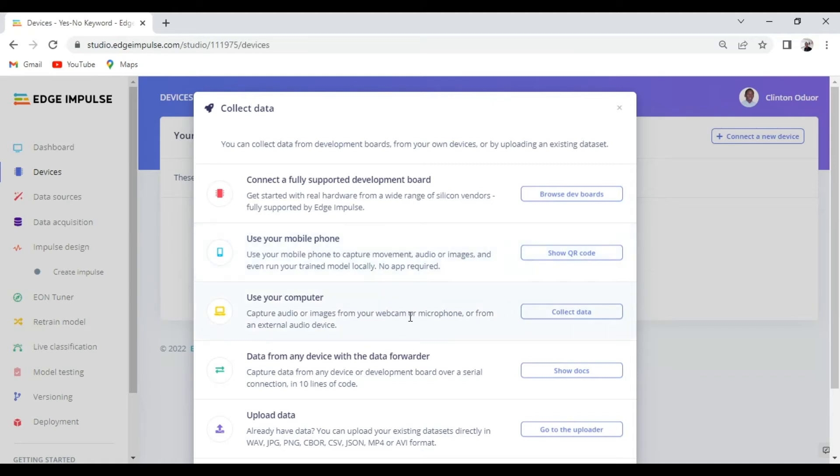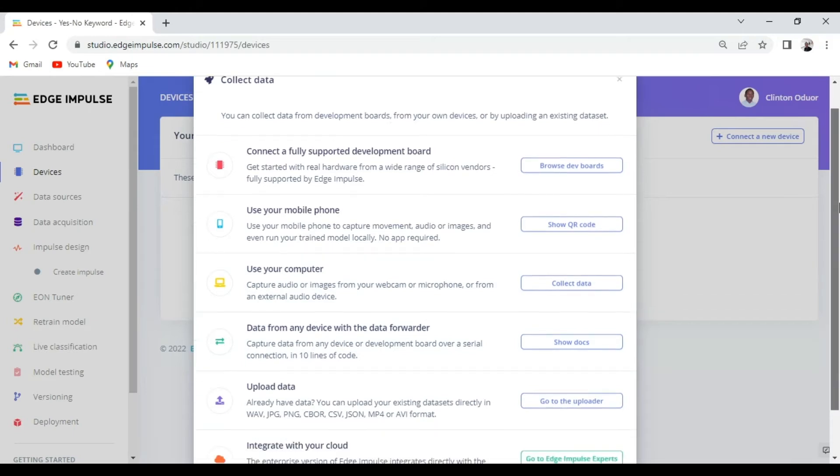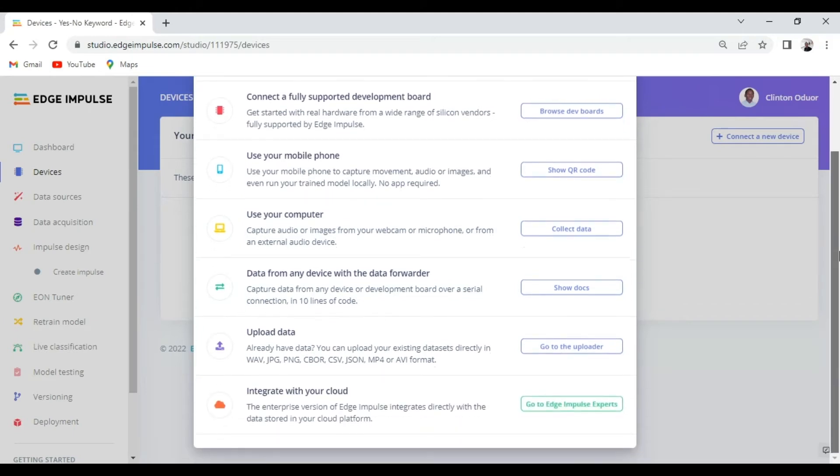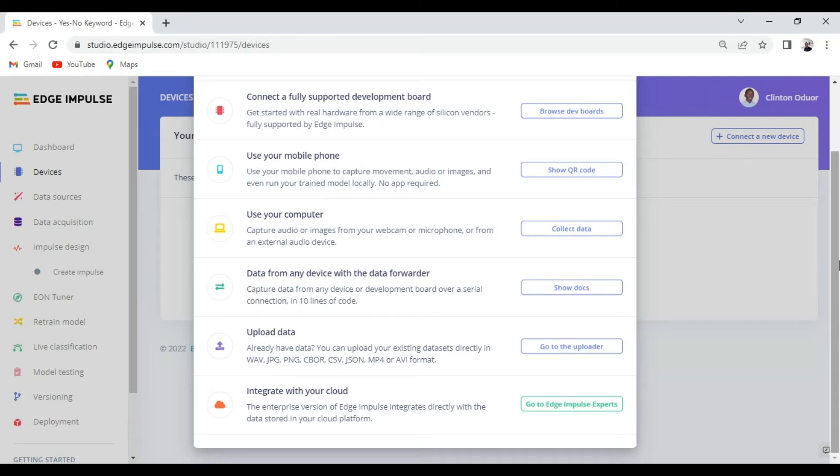You can also use your computer or you can also use data from any device with data forwarder. The next option is you can use the upload portal to upload some data if you have some data already in your computer. And you can also integrate with your cloud platform to fetch data to your project so that you can build your impulse from there.